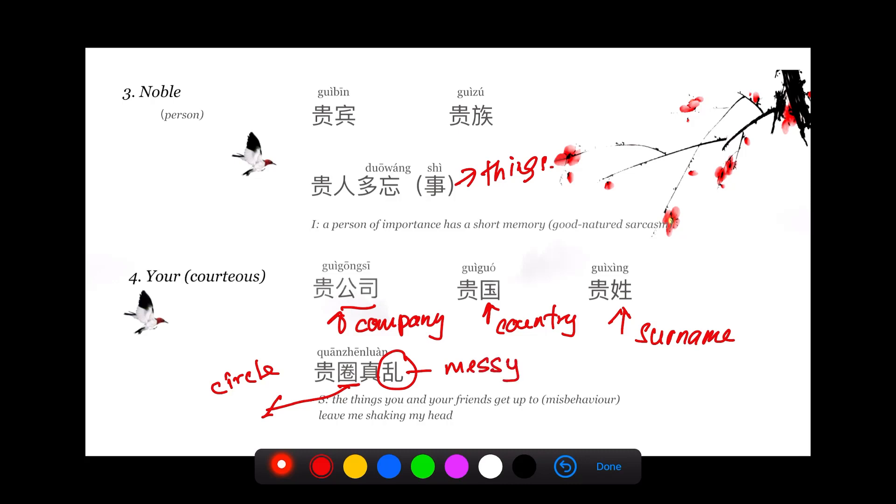If I say 贵圈真乱, even though I use the word 贵, it's not a compliment at all. It just means your group of circle, your group of friends, it's very messy.